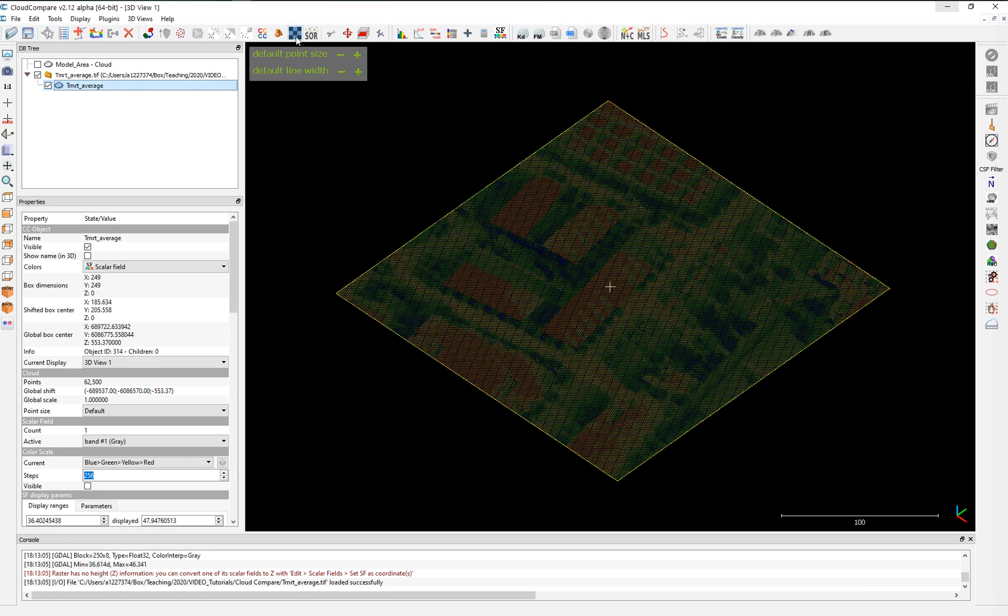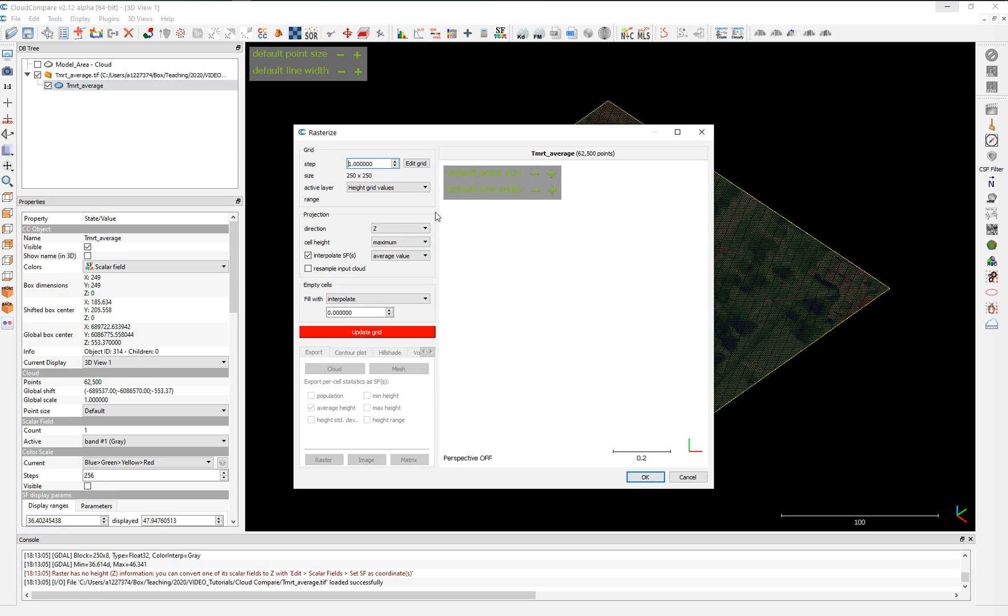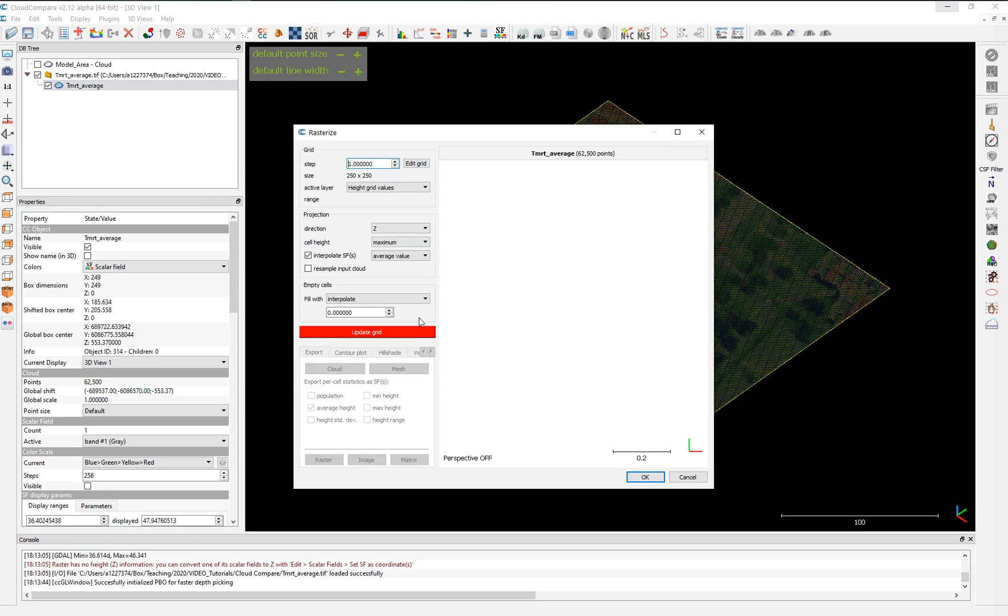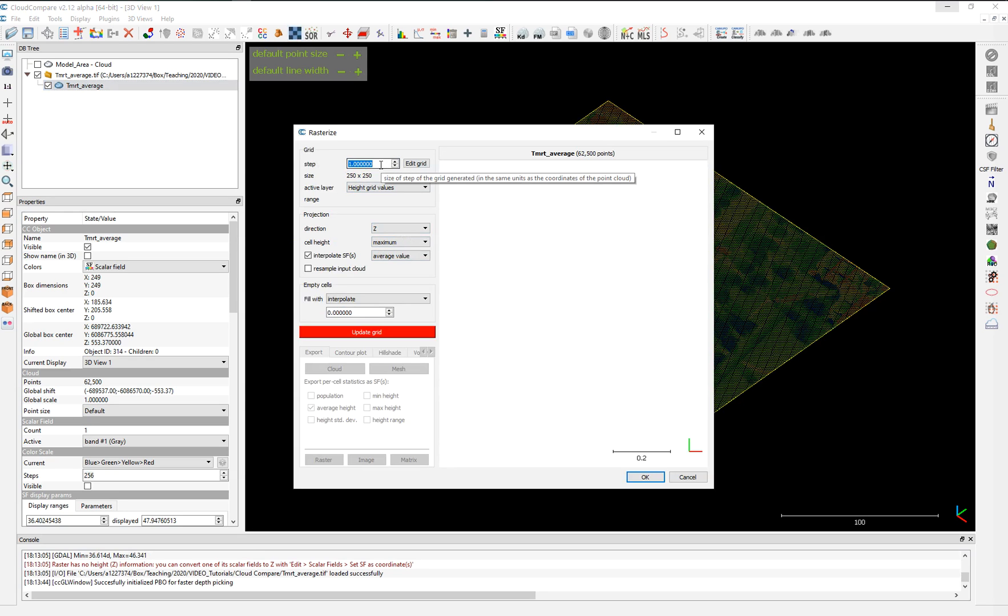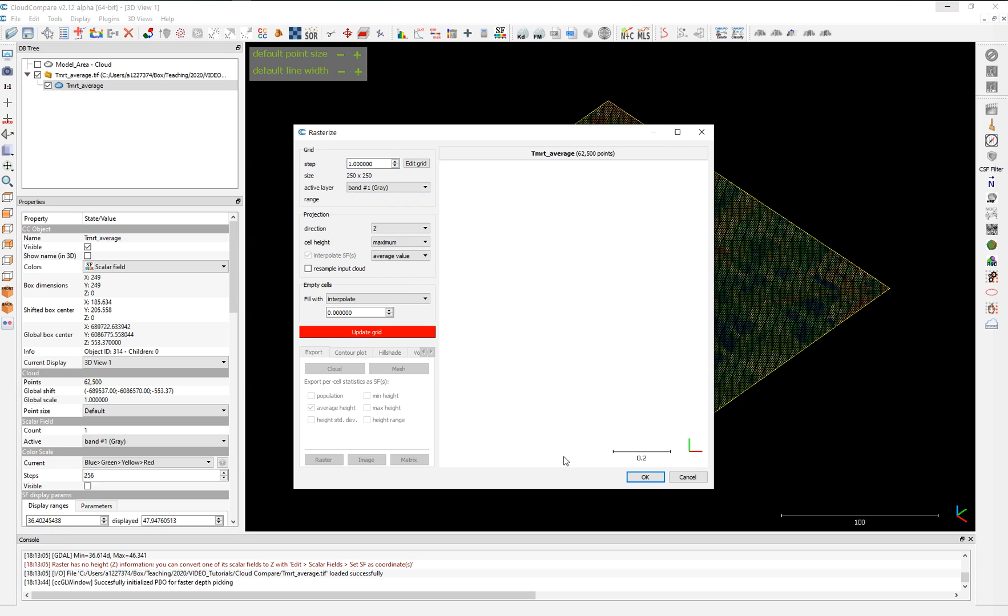For that, we use this rasterize tool, which is converting this into a raster or a mesh. We're going to use the one meter size for the grid. It can be half a meter, but the smaller it is, the more computational time it will require. We're going to choose the band number one, which represents the band, the single band of the geotiff image.